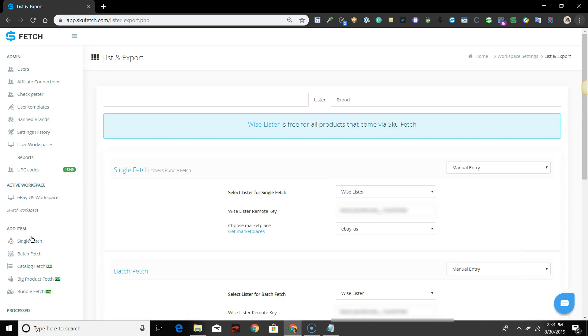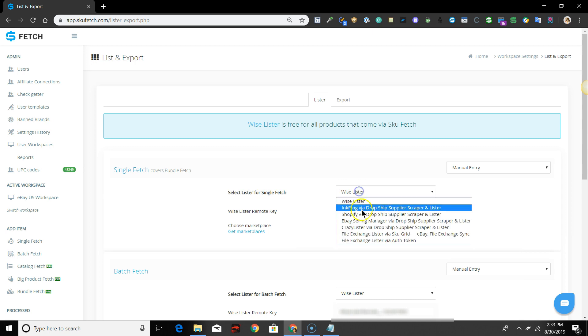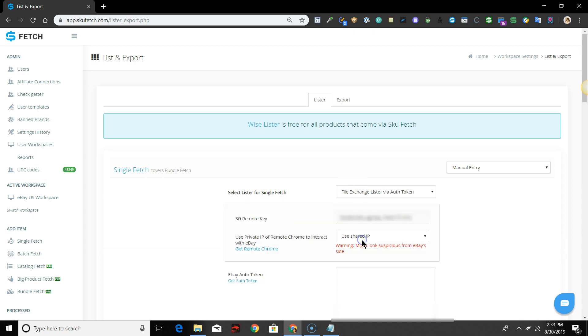For Select Lister, for Single Fetch, select File Exchange Lister via Auth Token from the drop-down menu.